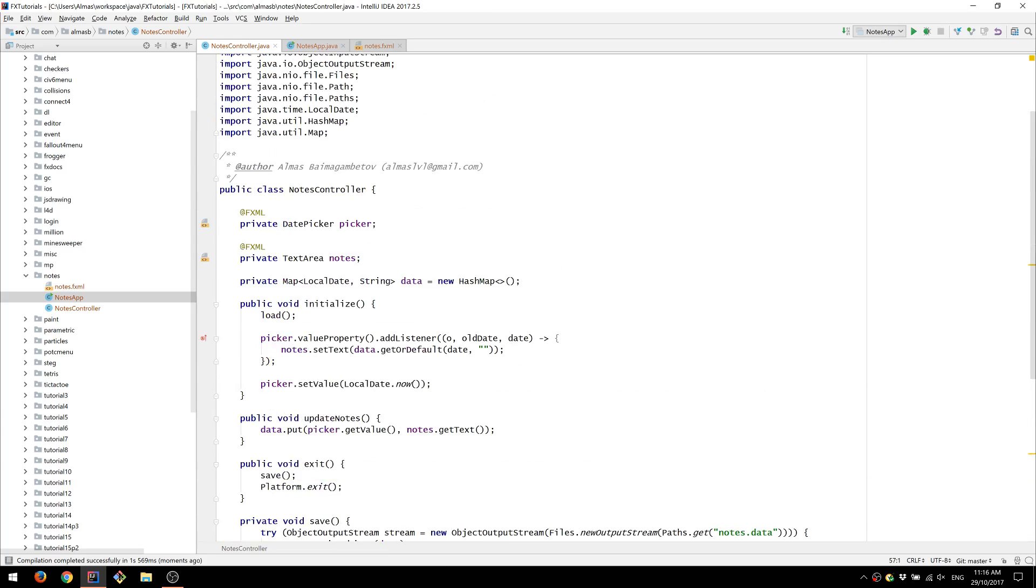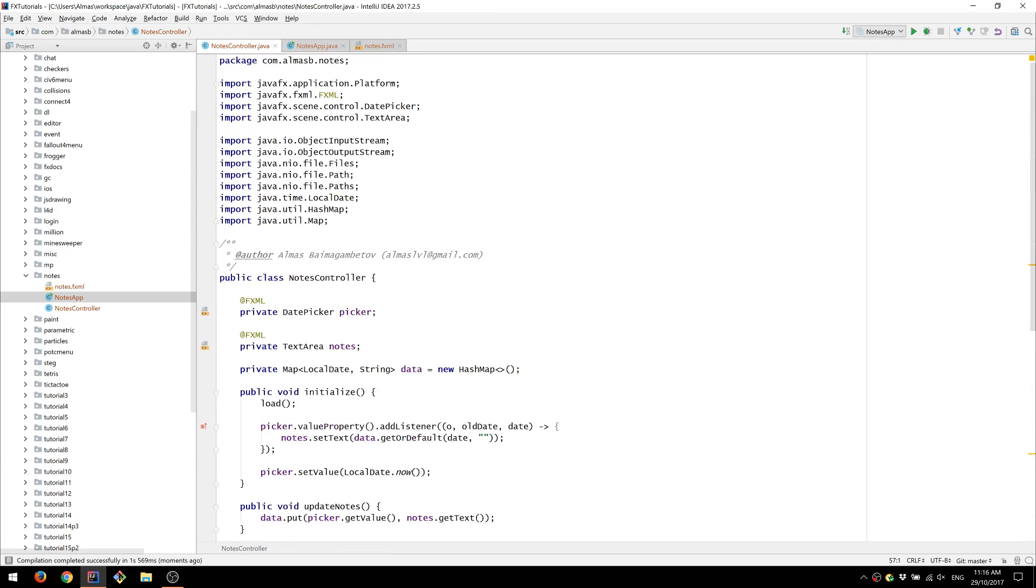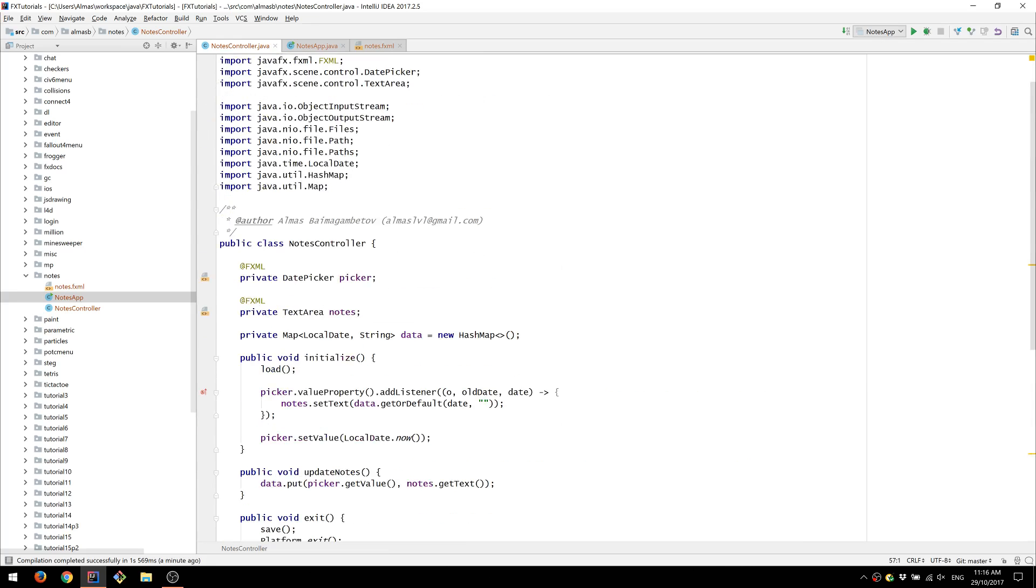So in this tutorial we've created a very simple notes app that allows us to save notes for each date. We've used the date picker control, we've used the text area control.